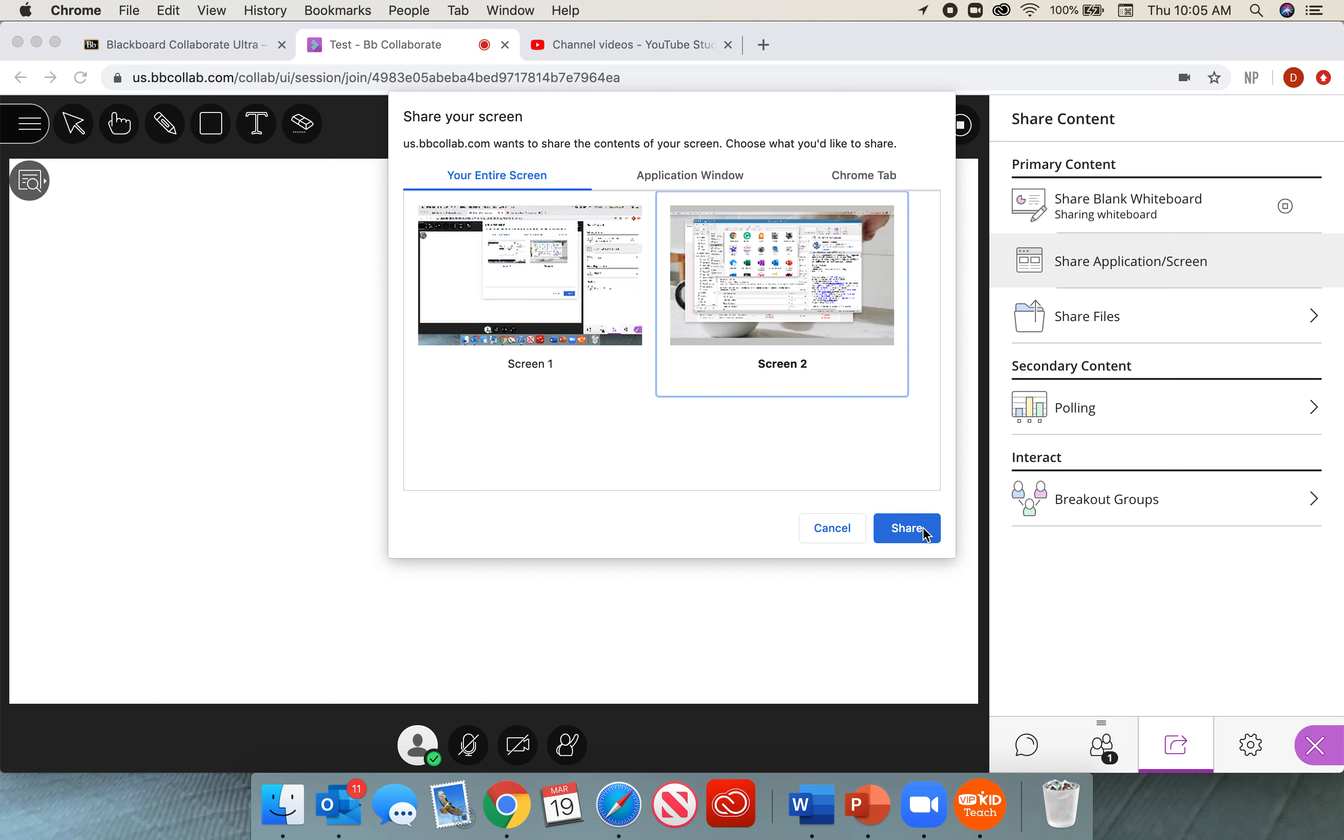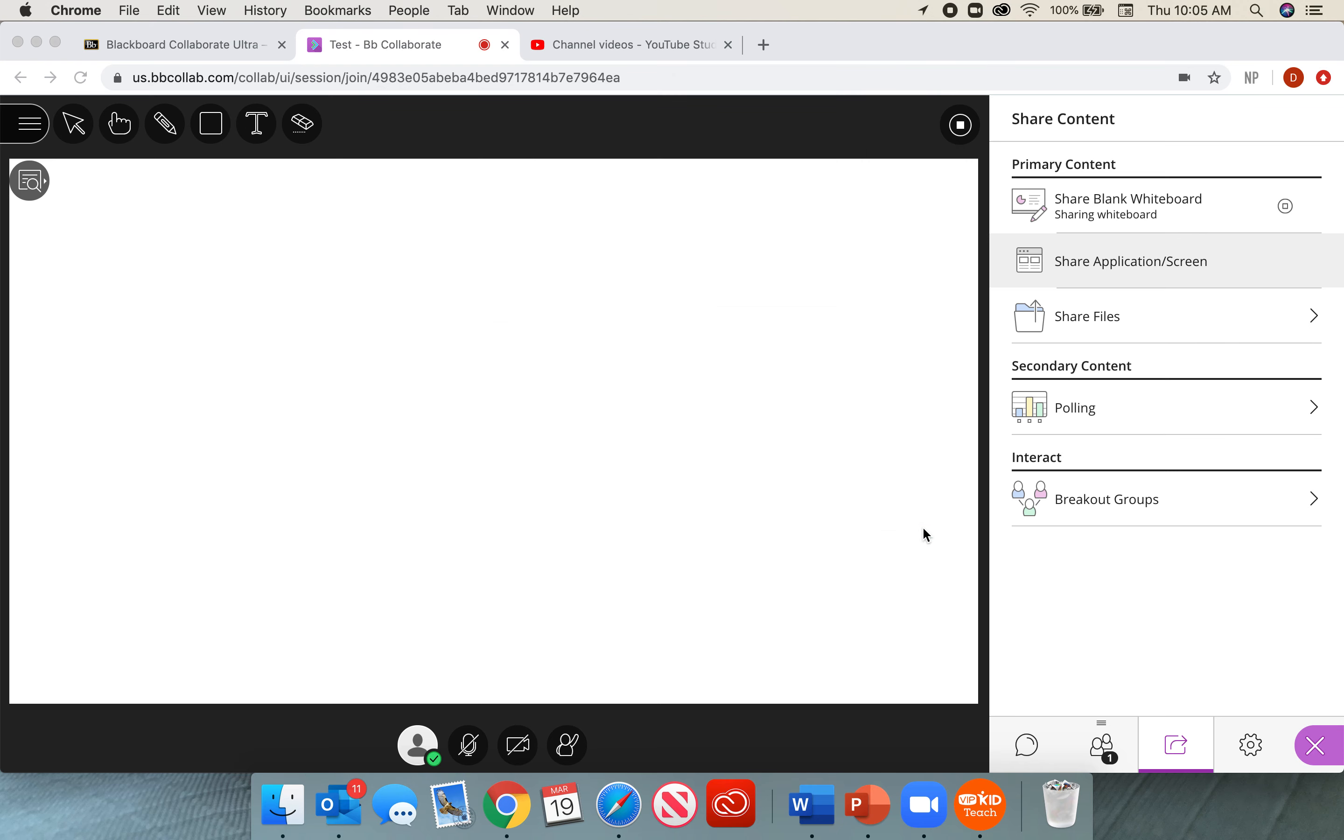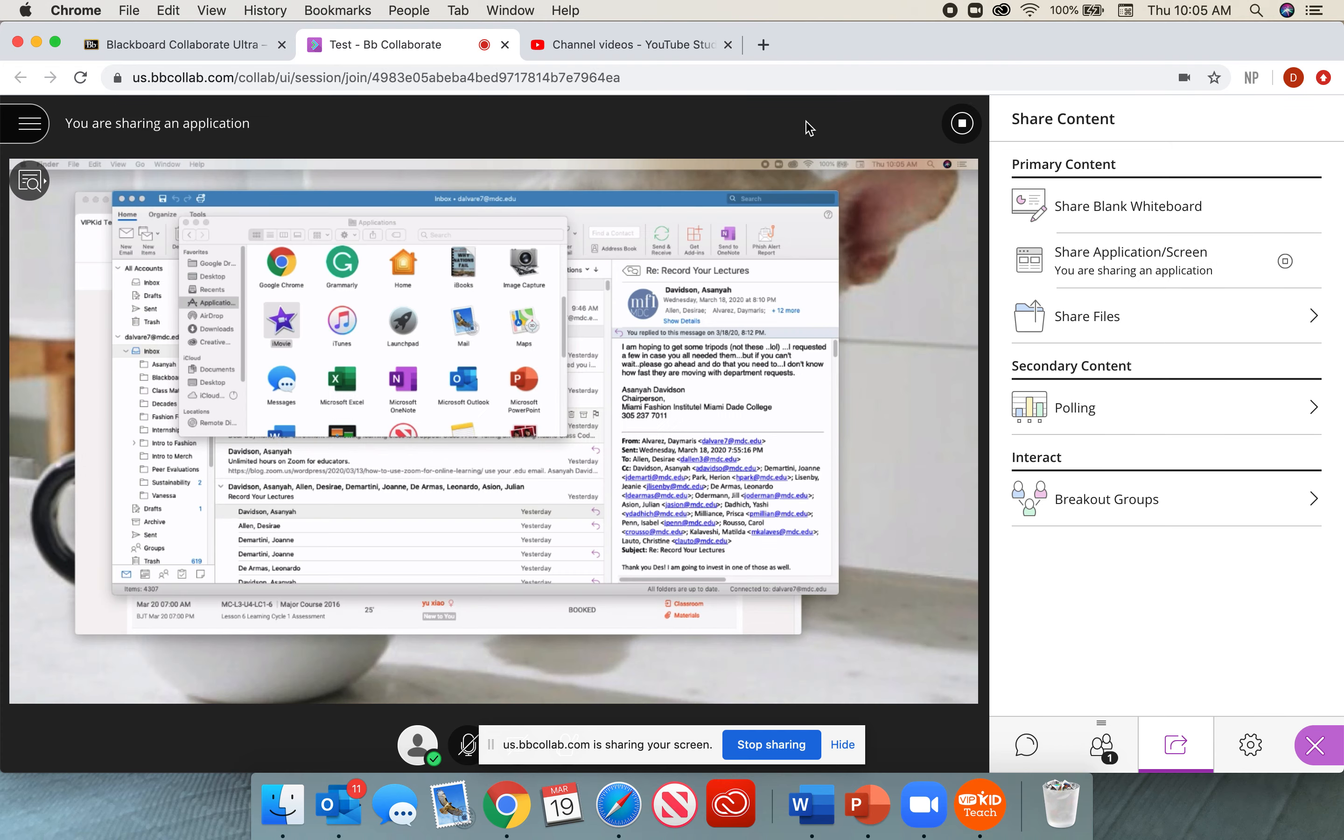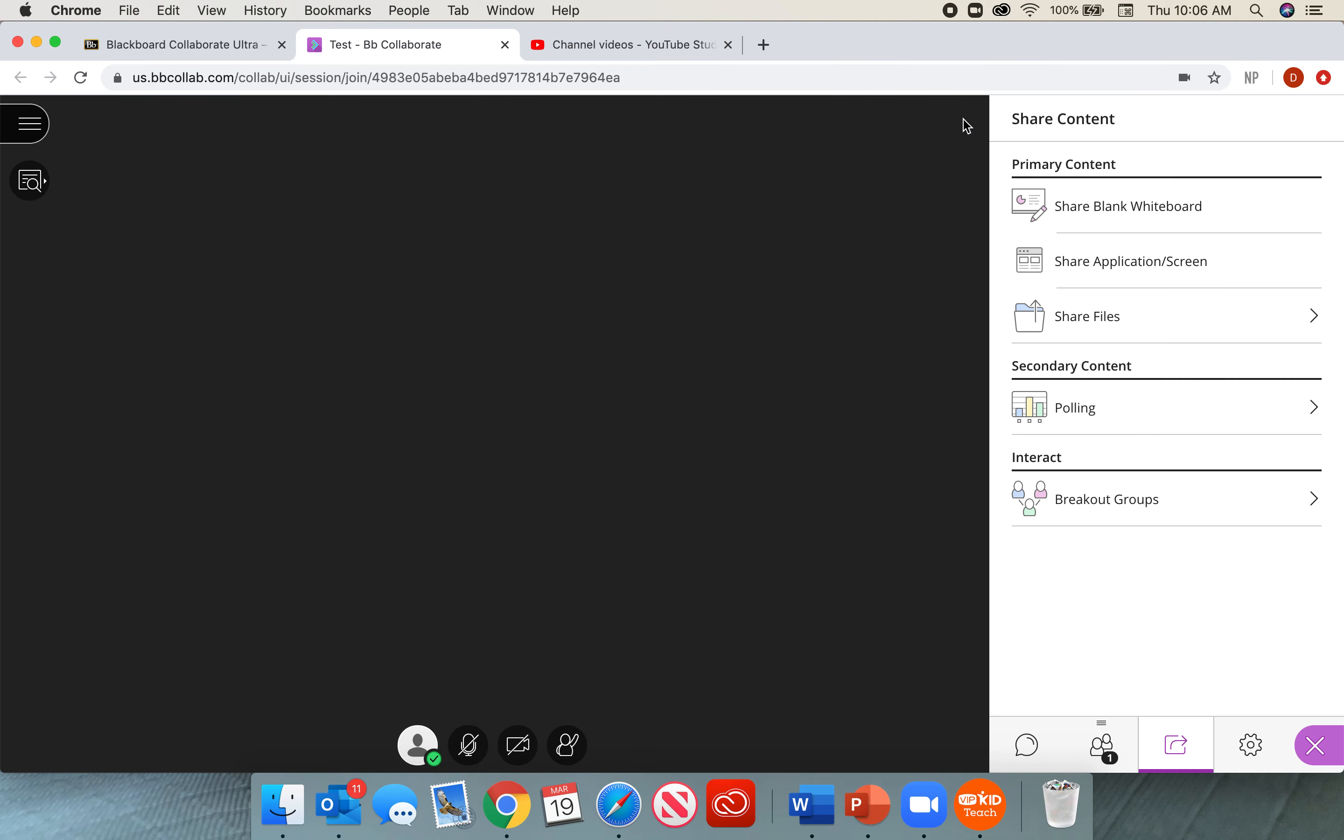So I'm going to select share application or screen. It's going to ask me which screen do I want to share. So in this case, I'm going to select screen two. And you will see that I am sharing my screen with you. And now it is sharing my screen with you. You guys can see my screen. Now, in order to stop sharing, I can go ahead and click on this little circle with the square in the middle, and I can stop sharing my screen.